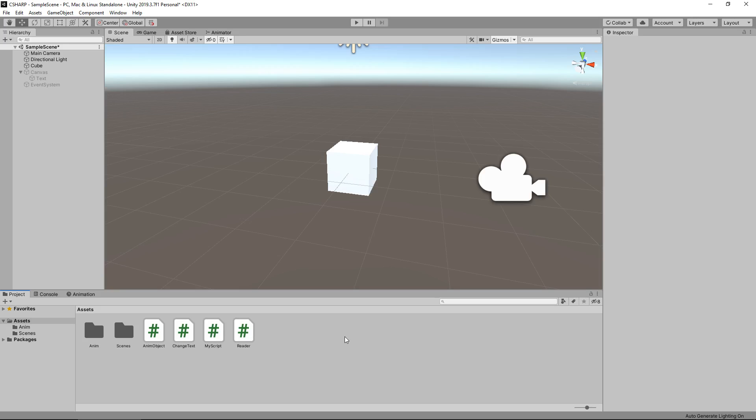So we are going to learn how we can actually move this object without the use of animation or anything else. We're going to do it purely in a C-sharp script. We're going to do a couple of different things in here. We're going to move it along up and down, left and right, and we're also going to rotate it as well.